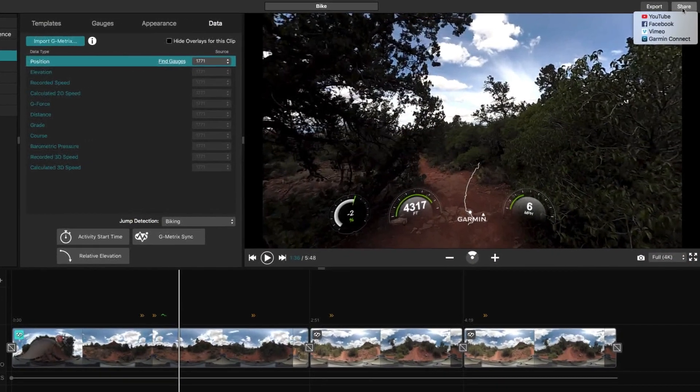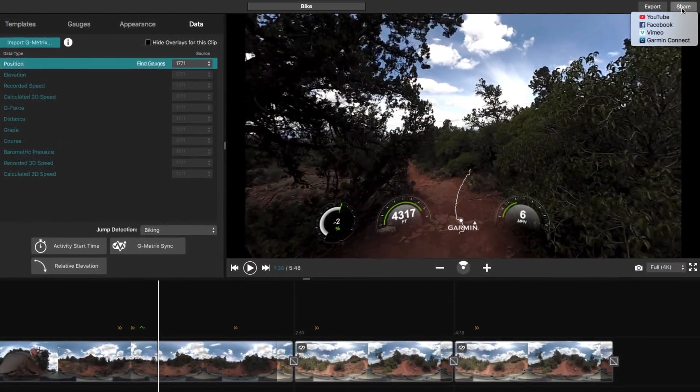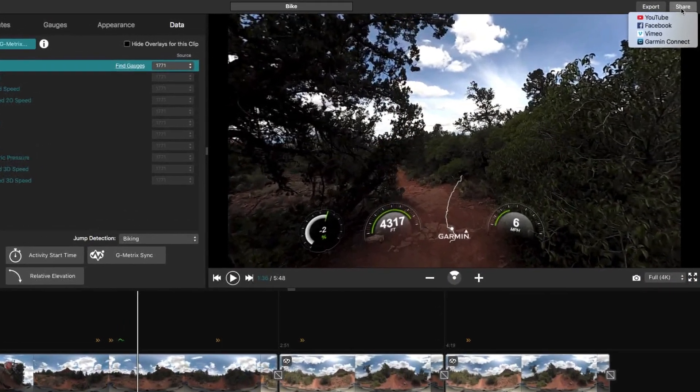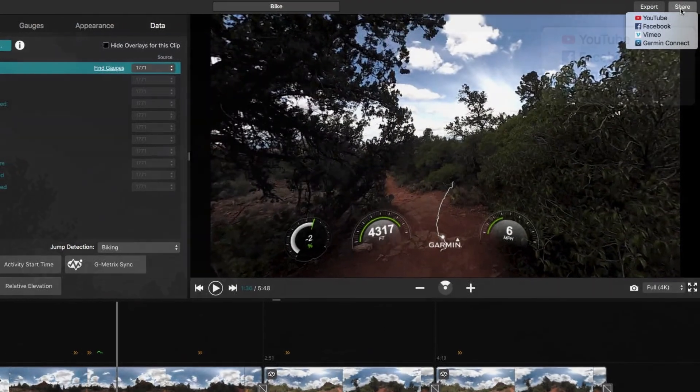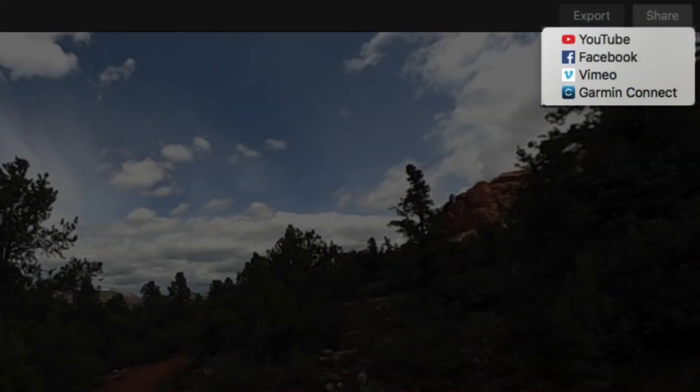When your video is exactly the way you want it, VrbEdit even has the tools to instantly publish it to YouTube, Facebook, Vimeo, or Connect Share.